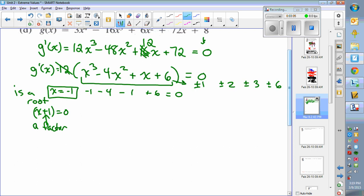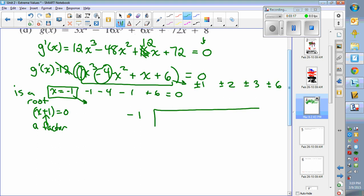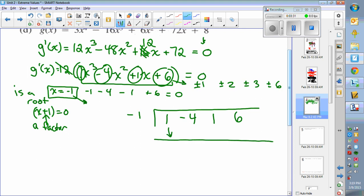With synthetic division, you take negative 1 as the root, write a division symbol, and write the coefficients: 1, negative 4, positive 1, and 6. Drop the 1 down, then multiply by the root: negative 1 times 1 gives negative 1. Write it in the next spot and add to get negative 5.